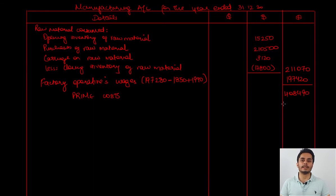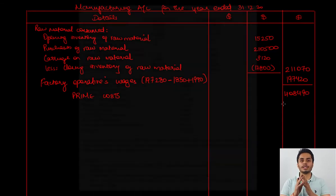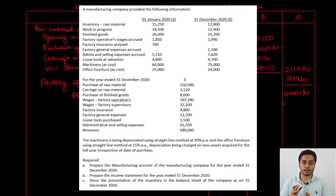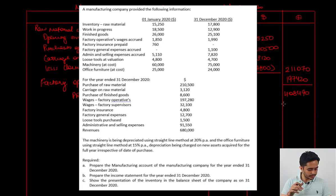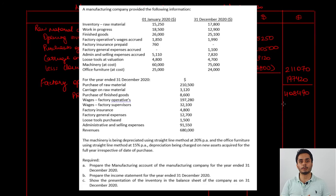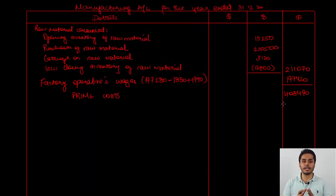To the prime cost we next need to add the factory overheads, which are the indirect costs, to arrive at the total cost. Factory overheads include indirect material, indirect labor, and all other indirect expenses. The wages of factory supervisors are 32,100. Factory insurance is 4,800, but the opening prepaid of 760 was paid in the previous year for the current year, so 760 will be added to the 4,800. Factory general expenses are 12,700, and the closing accrual of 1,100 will be added to arrive at the final factory general expenses.